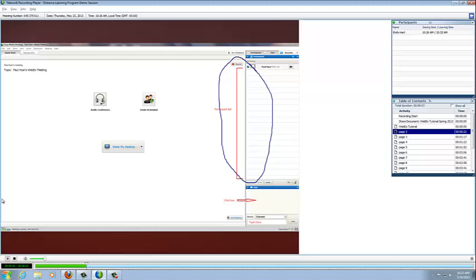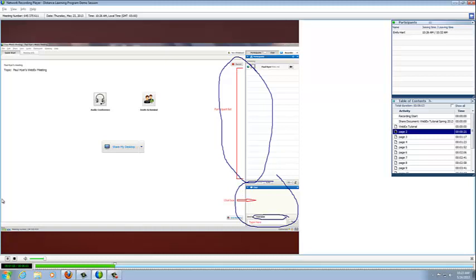Below the Participants box is the Chat box, and this is useful if you would like to bring up a question or comment in the class. The Chat box also gives you the option of writing to whoever you'd like or you could write to the entire class. Right here is the drop down menu and below that is the Type text box. If you just click on the text box, you'll be able to type in your message.